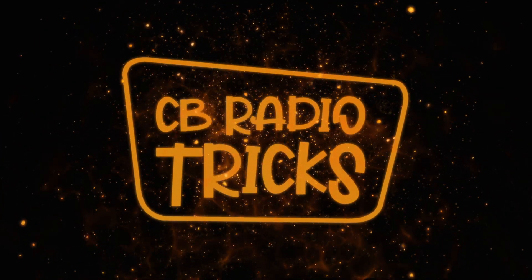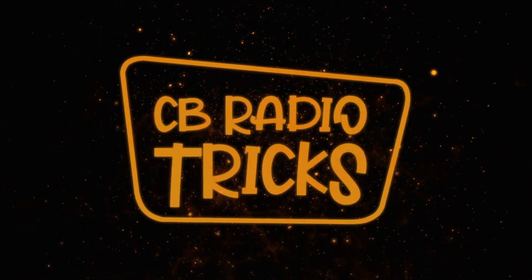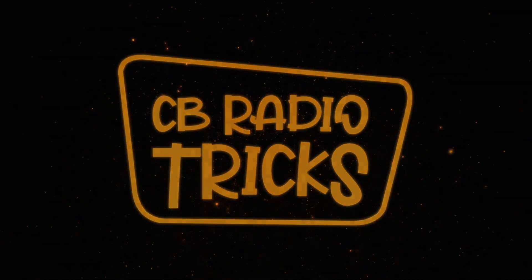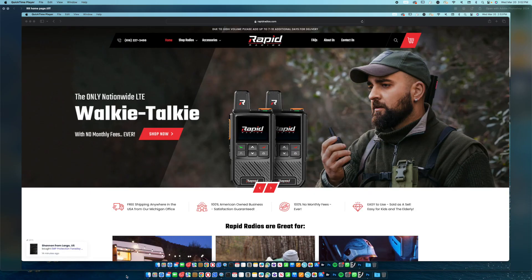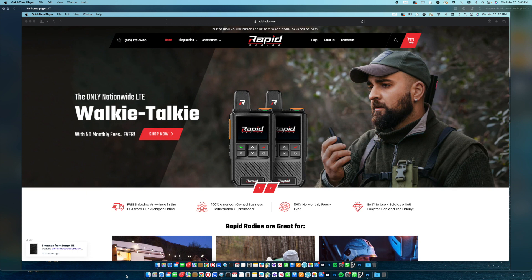C.B. Radio Tricks. Rapid radios - someone asked me to go check these out, and I spent a few minutes on the website. Sounds great.